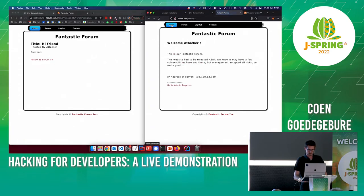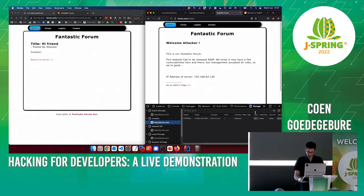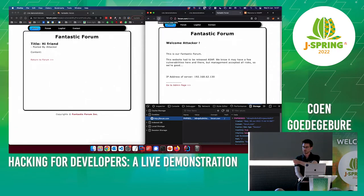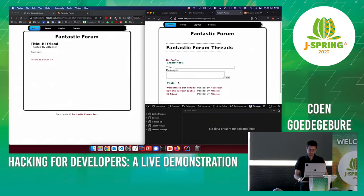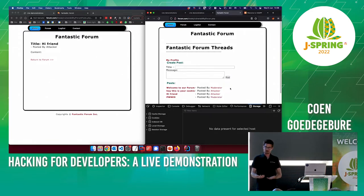Now I go back as the attacker into developer tools — Storage — where the cookies reside. I change my own cookie, paste the victim moderator's cookie in, and make a new request. Refresh — and now I'm logged in as the moderator. I can make a post on the forum as the moderator. I can do anything on the website that the moderator can do.